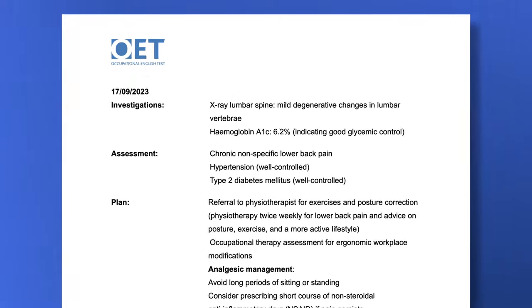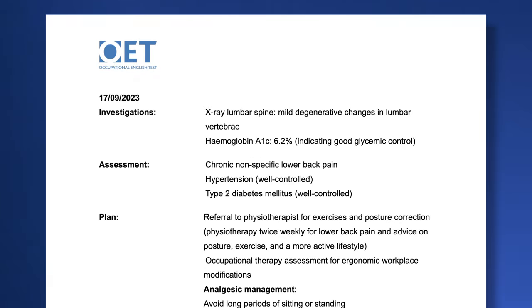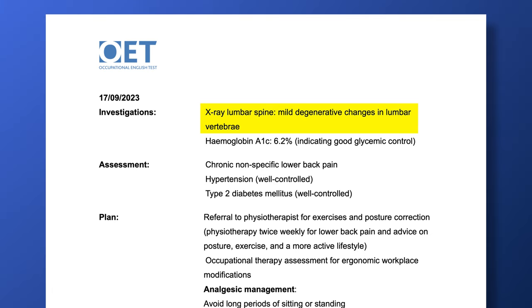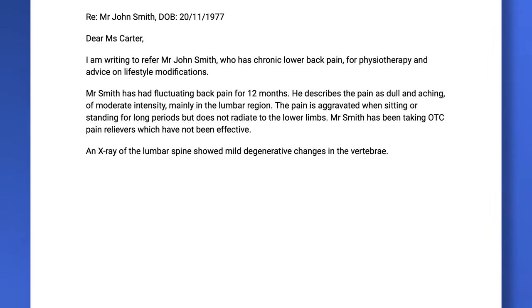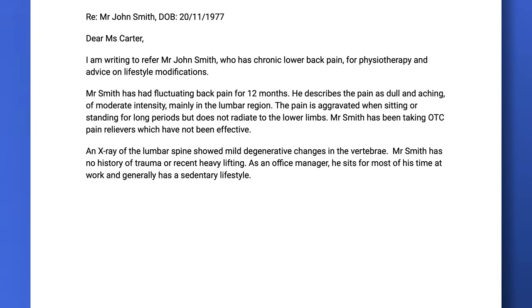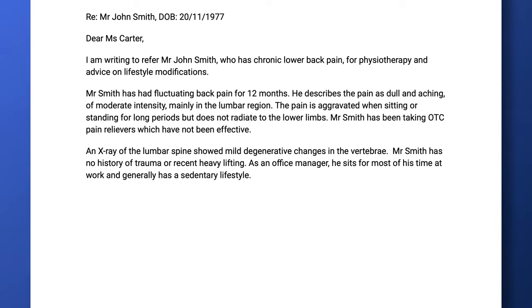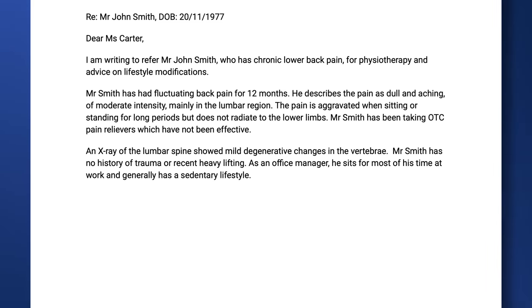Now that the main issue is described, I need to check the case notes to find the next logical detail to include. The next important part is investigations. Only one line is relevant here, so I'm using it to start my next paragraph: an x-ray of the lumbar spine showed mild degenerative changes in the vertebrae. Notice that it's a full sentence as it has the verb 'showed.' There's other relevant information we can include in this paragraph: Mr. Smith has no history of trauma or recent heavy lifting. As an office manager, he sits for most of his time at work and generally has a sedentary lifestyle. Notice that these details come from different sections in the case notes, but they are all relevant to this paragraph.